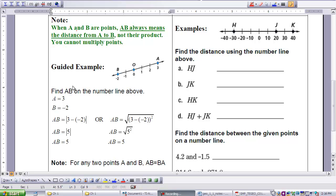Let's take a look at this guided example. Find the distance between 3 and negative 2 — that's the distance from a to b. We take the absolute value of a minus b, so that would be the absolute value of 3 minus negative 2, which equals 5. We can also look at it as the square root of a minus b squared: the square root of 3 minus negative 2 squared is the square root of 25, which is 5.